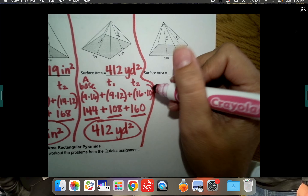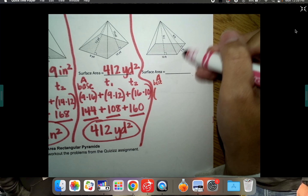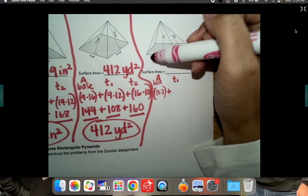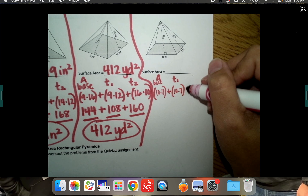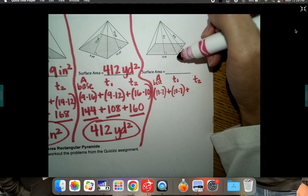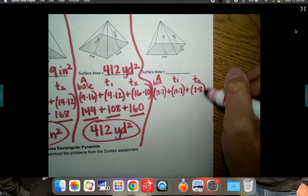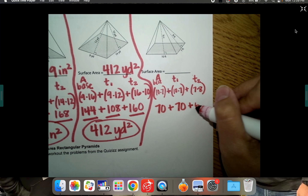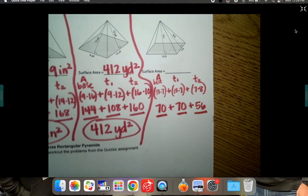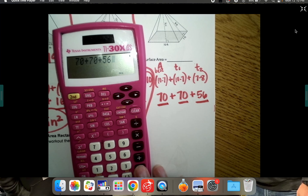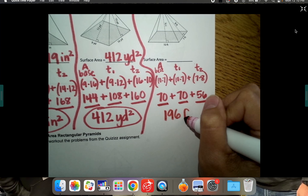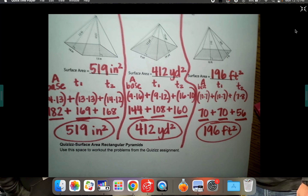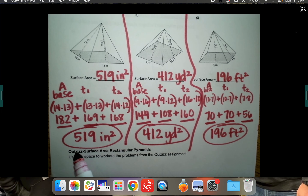Last one: the area of the base is 10 times 7. Triangle one is also 10 by 7, and triangle two is 7 by 8. So: 10 times 7 is 70, 10 times 7 is 70, and 7 times 8 is 56. Adding: 70 plus 70 plus 56 equals 196 square feet. Go show your teacher that you completed all three and check in before moving on to the assignment.